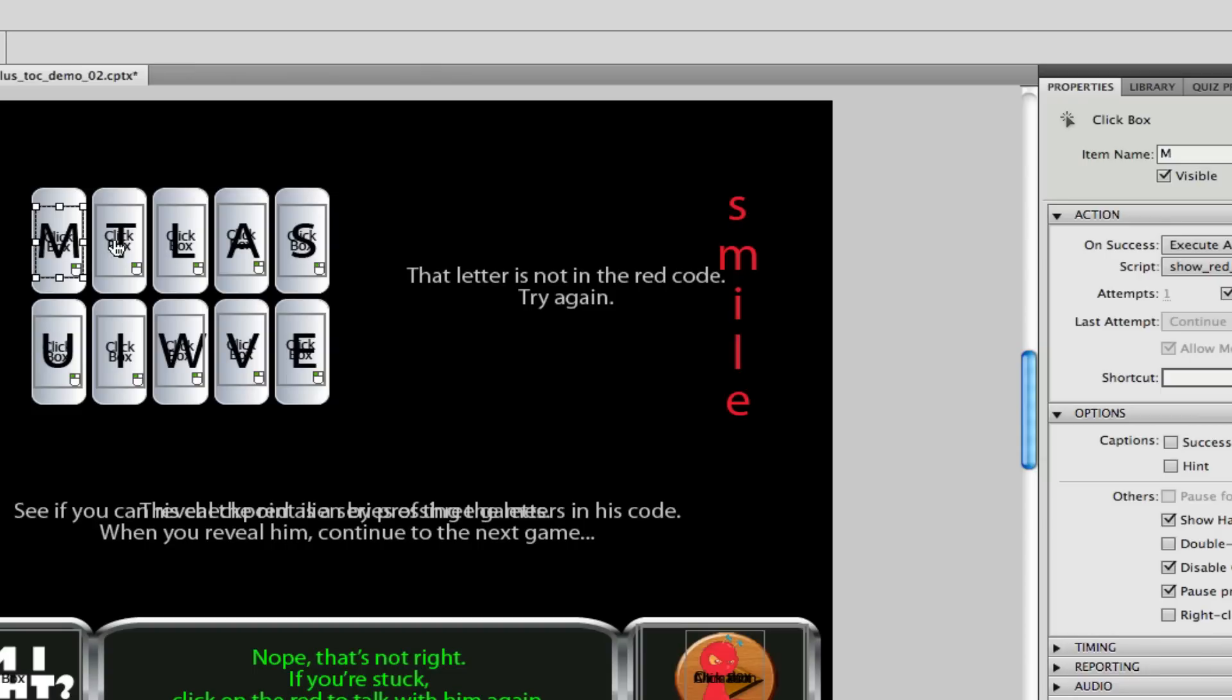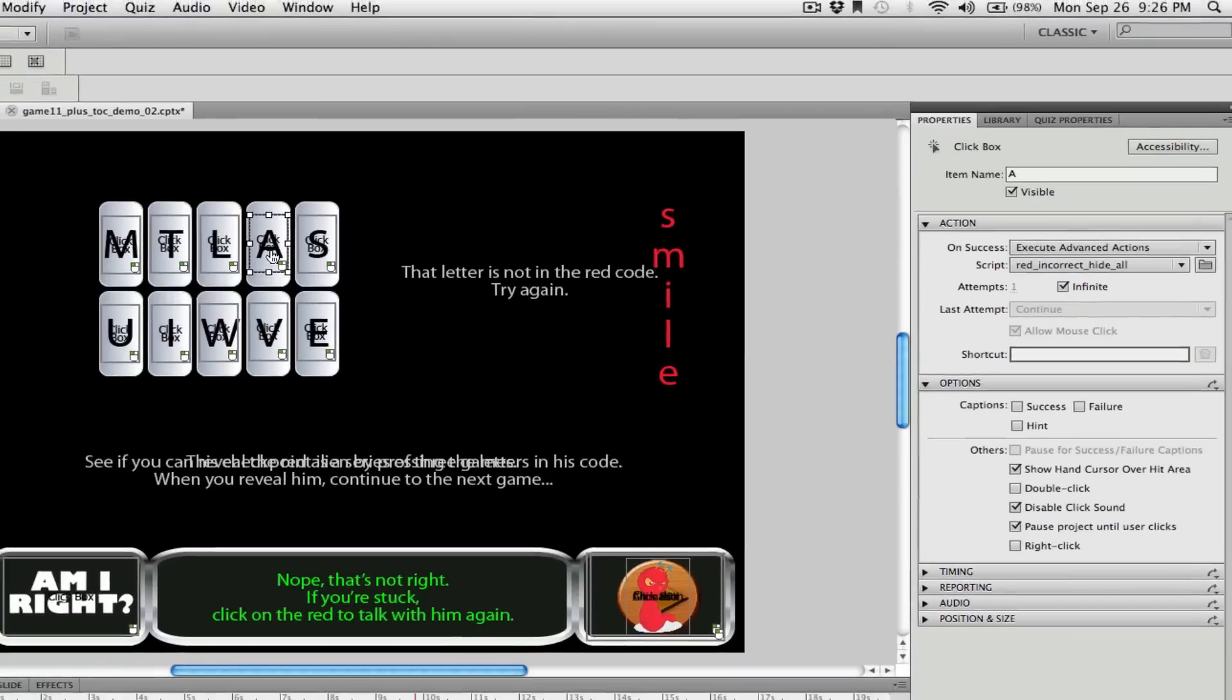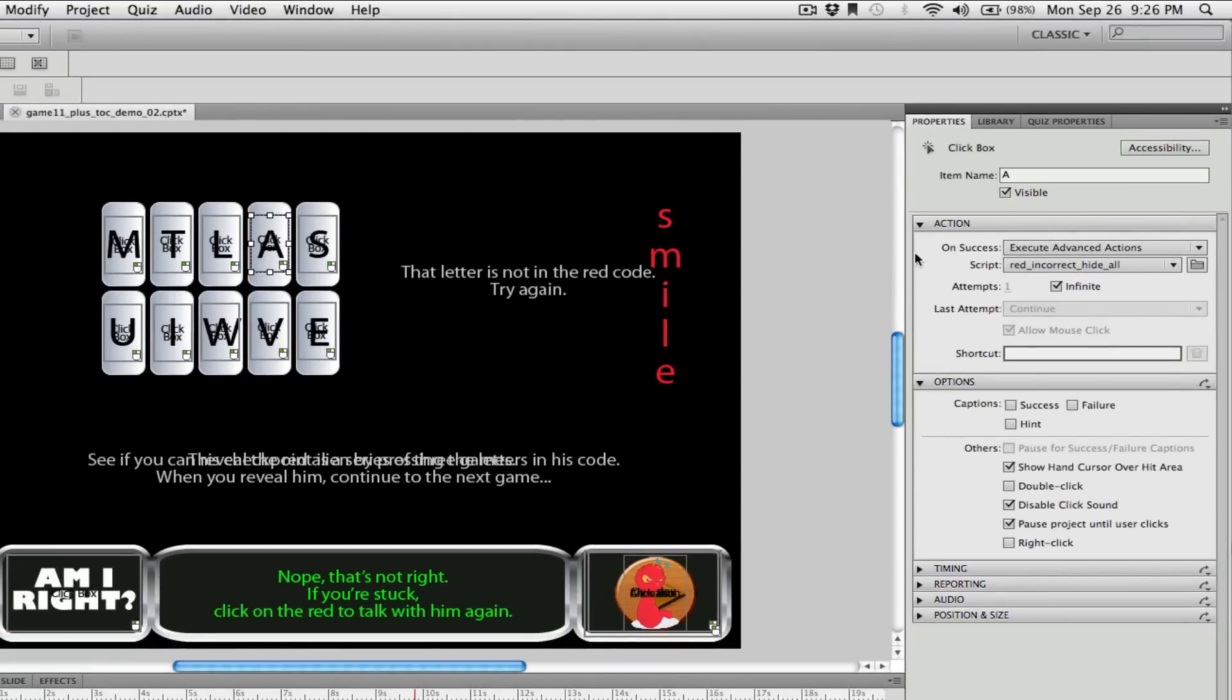You might be seeing here this game is built almost entirely with click boxes. Each of these click boxes are going to have an advanced action associated with it, and it's going to do something special based on that.